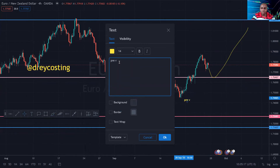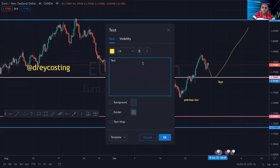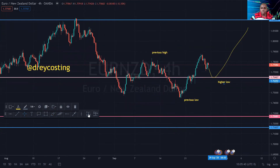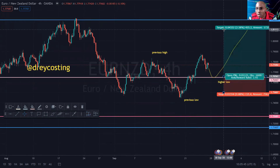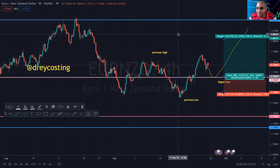So this right here was a previous low, and this right here would be a higher low. If I get a higher low right here, then I'm looking to target something like this — go all the way up to about this horizontal level right here.